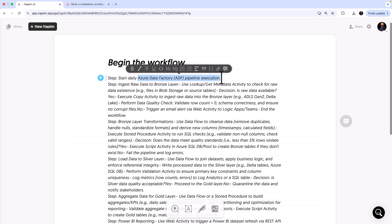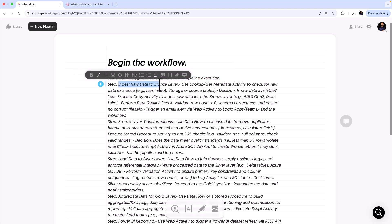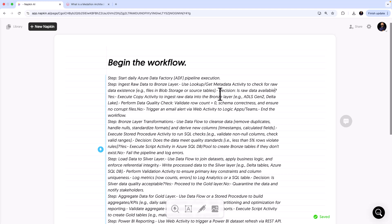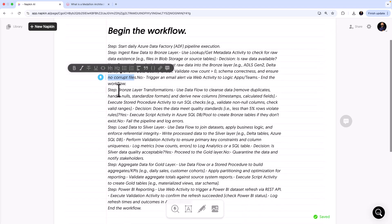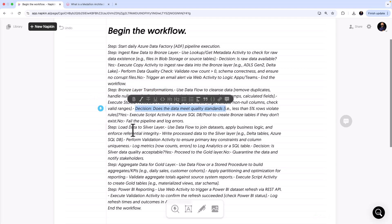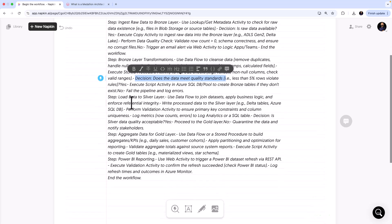The first step is starting the daily Azure Data Factory pipeline execution. Then we ingest raw data into the Bronze layer. There are also decision boxes — for example, 'Is raw data available?' If yes, do something; if no, log the error. Then Bronze layer transformations, 'Does the data meet quality standards?' Yes or no branches, then Silver layer, Gold layer, and finally the BI refresh. Basically you have a daily batch job with multiple decisions captured as a flowchart.